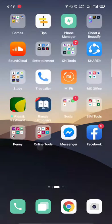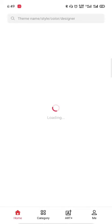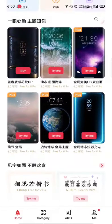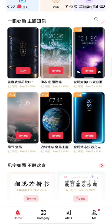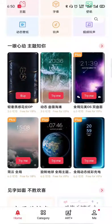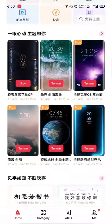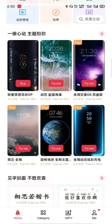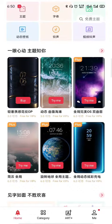We know that Oppo and Realme phones have many themes in the theme store, but these themes are free and we are going to use the paid version. This theme is like Buy or Try. If you want to use the paid version, you will have 5 minutes of trial. If you don't have 5 minutes of trial time, you will have unlimited duration.